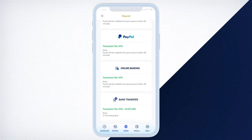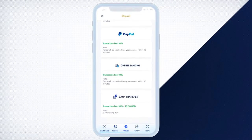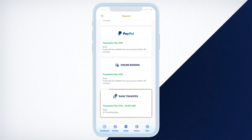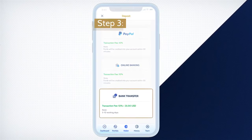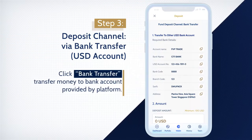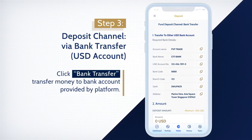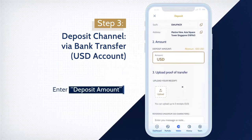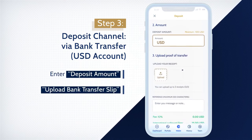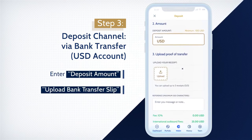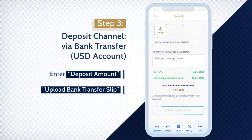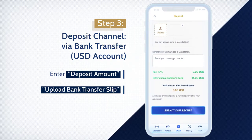If you deposit using bank transfer, ensure that funds are already transferred to the company's bank account. Select bank transfer, enter deposit amount, and upload the bank transfer slip to complete the transaction. Your account will be credited once the funds are received.